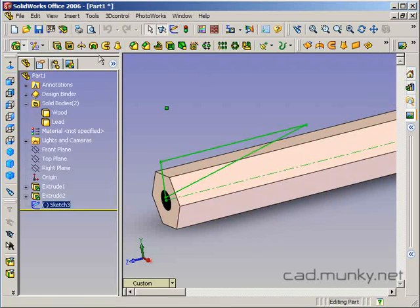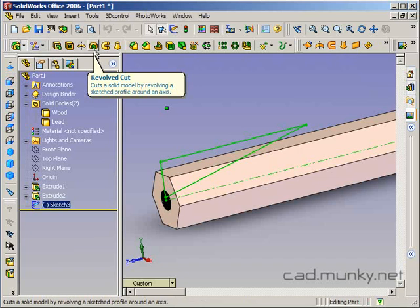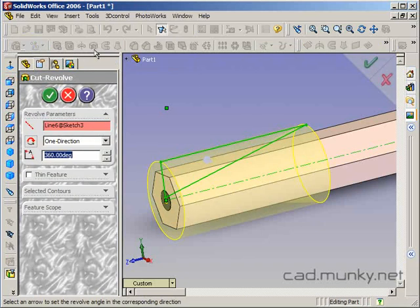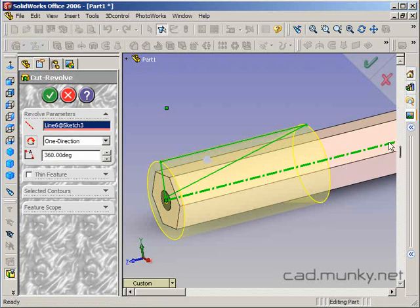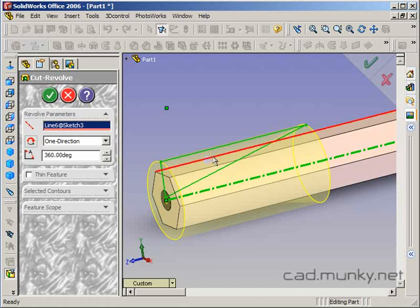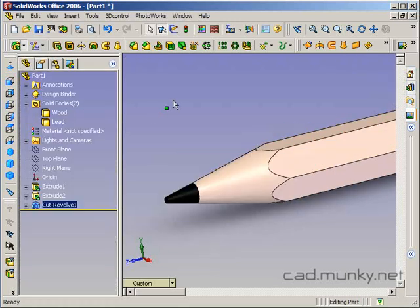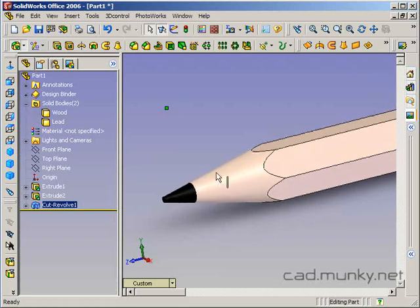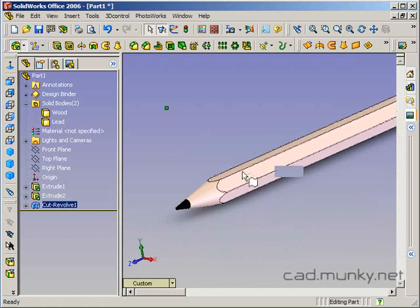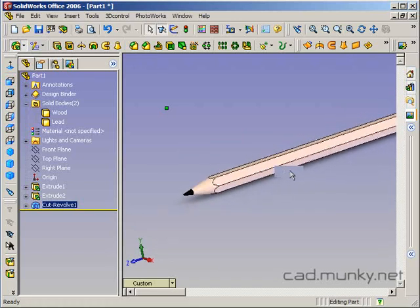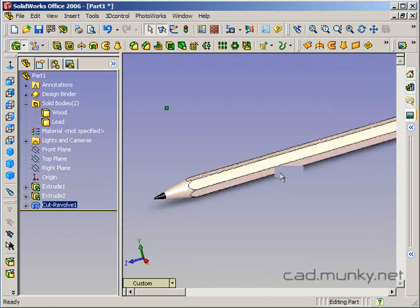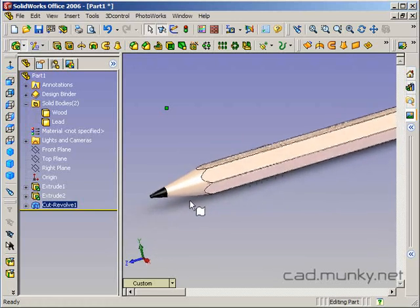So I'll exit this sketch. And I'm going to insert a revolved cut feature. The axis of rotation is this centerline here. That's part of the sketch. This profile will be rotated around. Click OK. And we have cut away that part of the pencil just like a normal pencil sharpener would have.